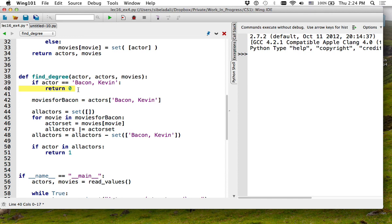I didn't have to construct the full set — I could have just checked if the actor is in the set and returned one right there. But this construction allows me to do multiple levels. Now, what does my function return if the person is not actually a degree one actor? In some cases I return zero, in some cases I return one, but in some cases I return nothing.